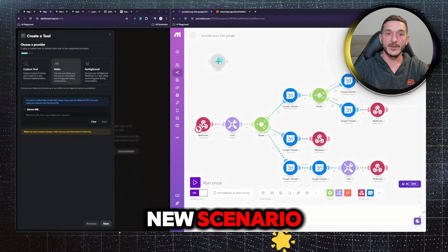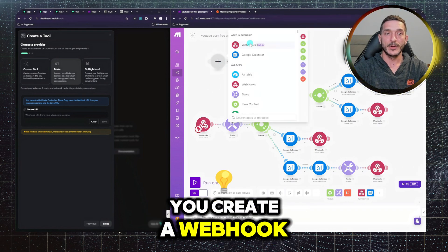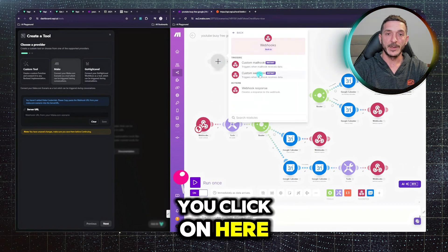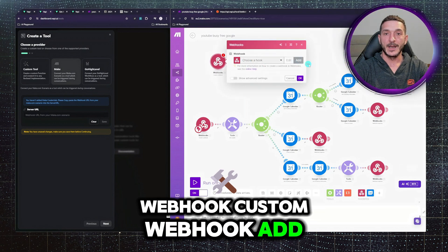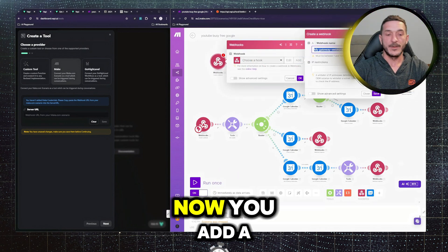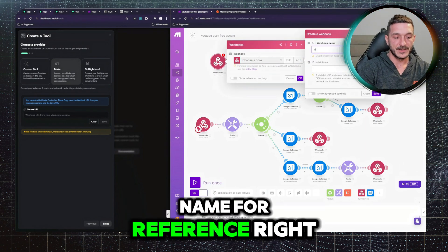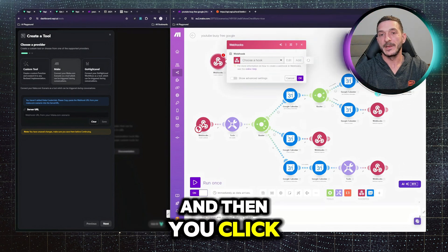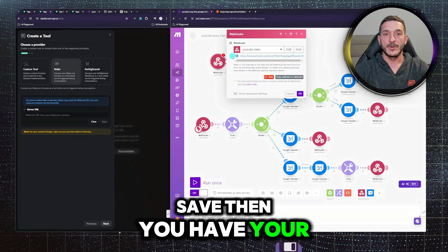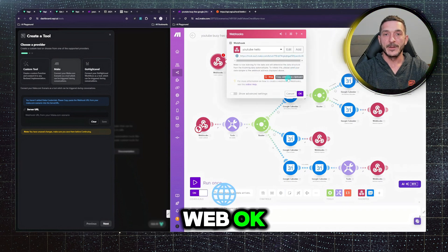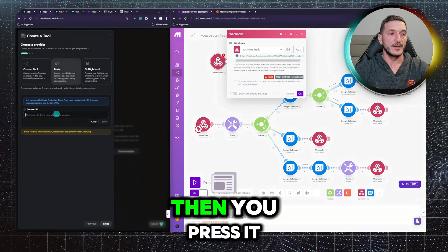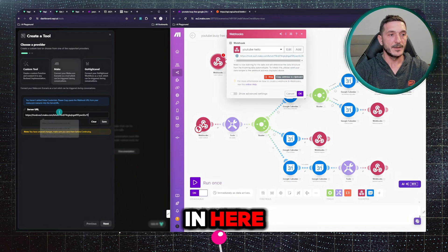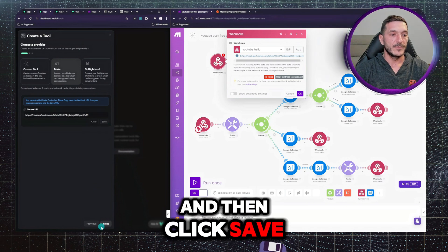You create a webhook, you click on here, webhook, custom webhook, add. Now you add a name for reference, and then you click save. Then you have your webhook key, you copy this, and then you paste it in here. And then click save.